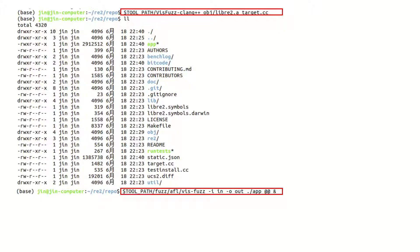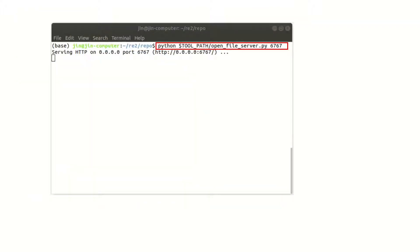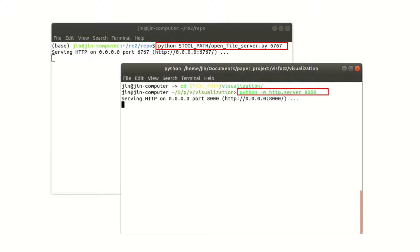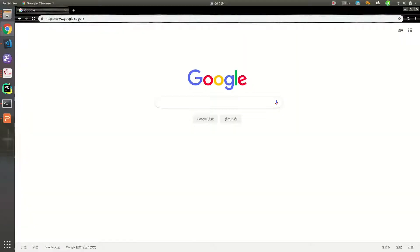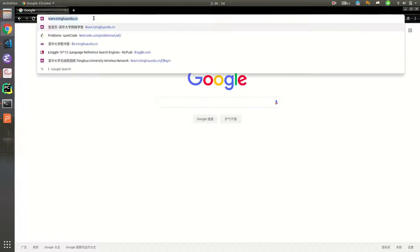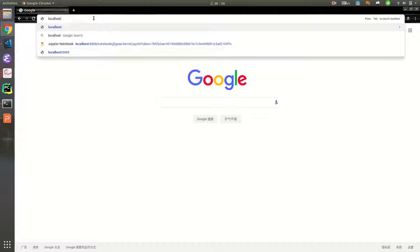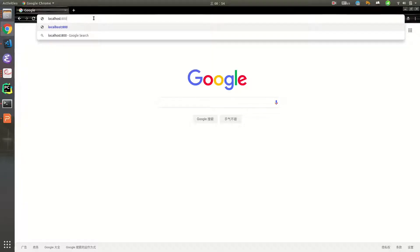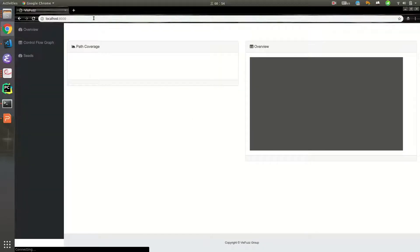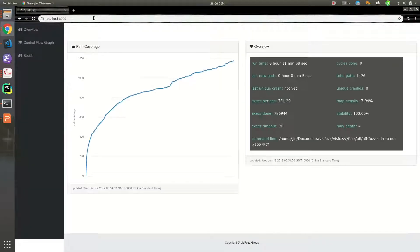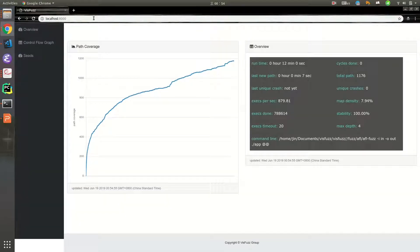And we need to open file server in the repo directory, and then, we open an HTTP server under the visualization directory under the tool path. We open browser, visit the localhost 8000, and start visualizing fuzzing process.